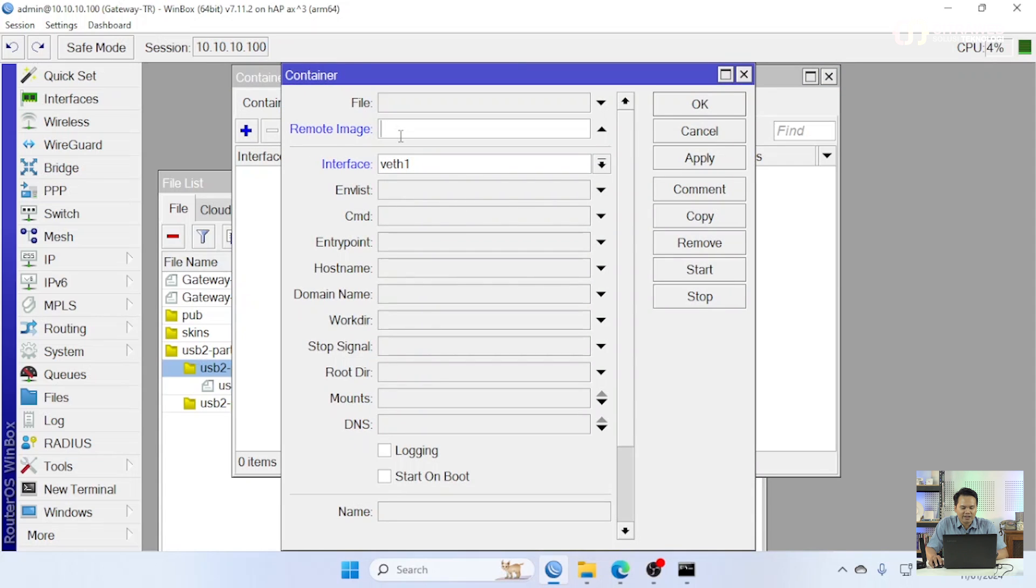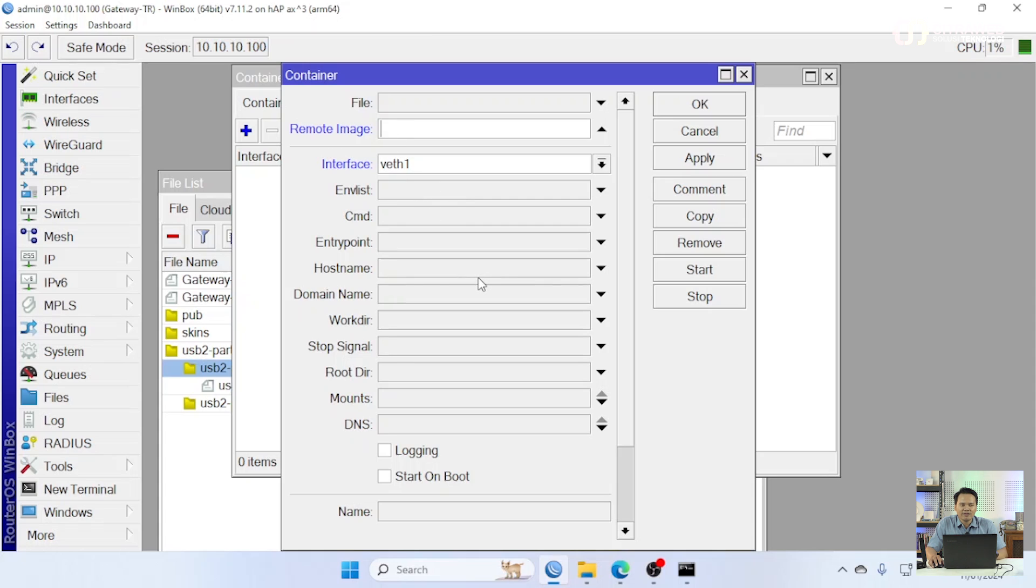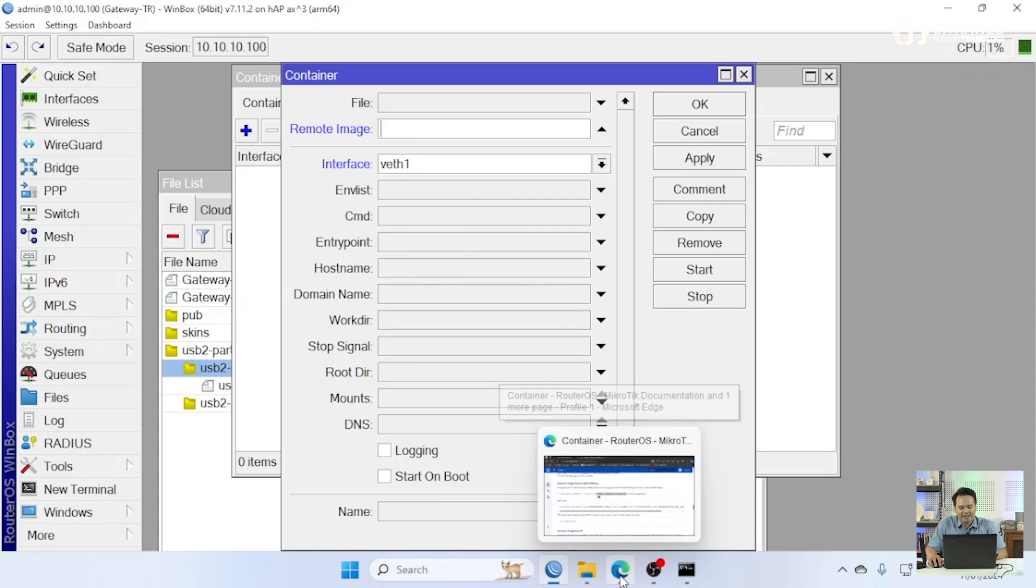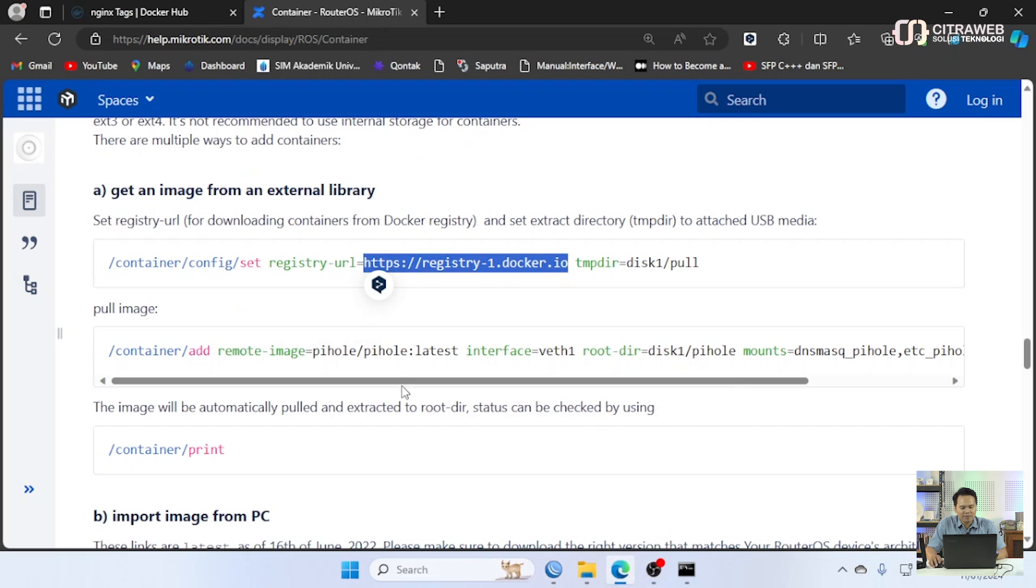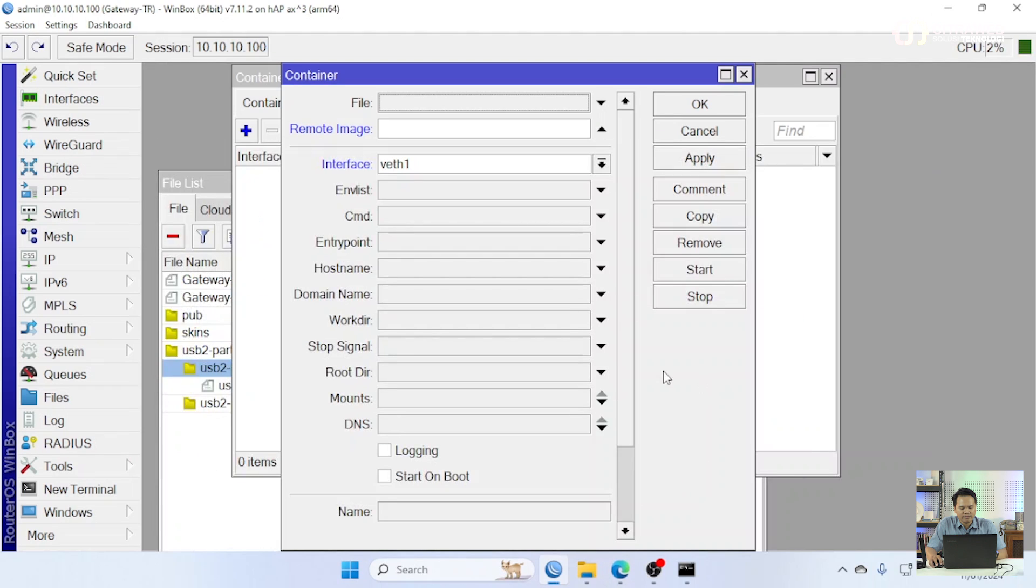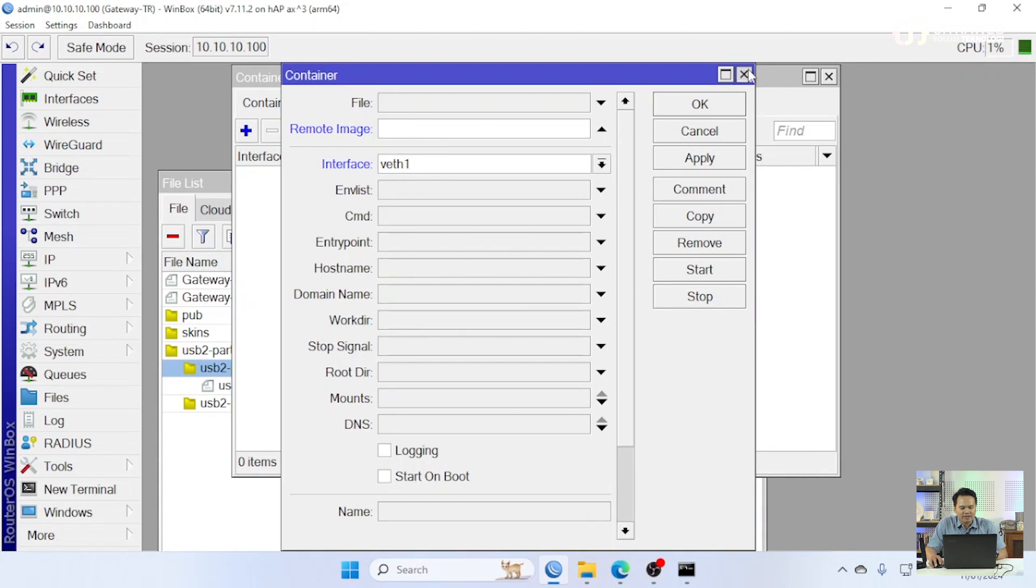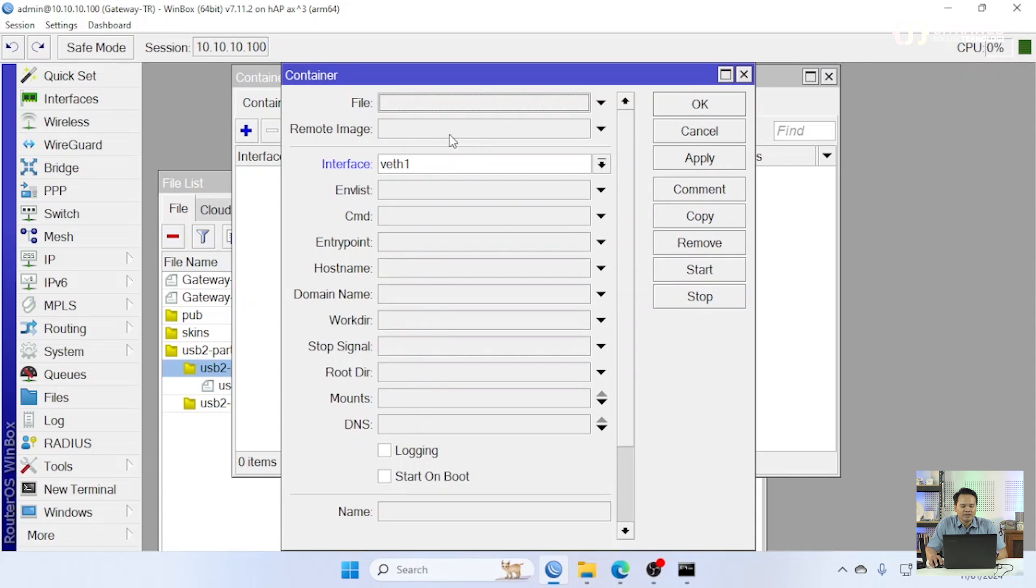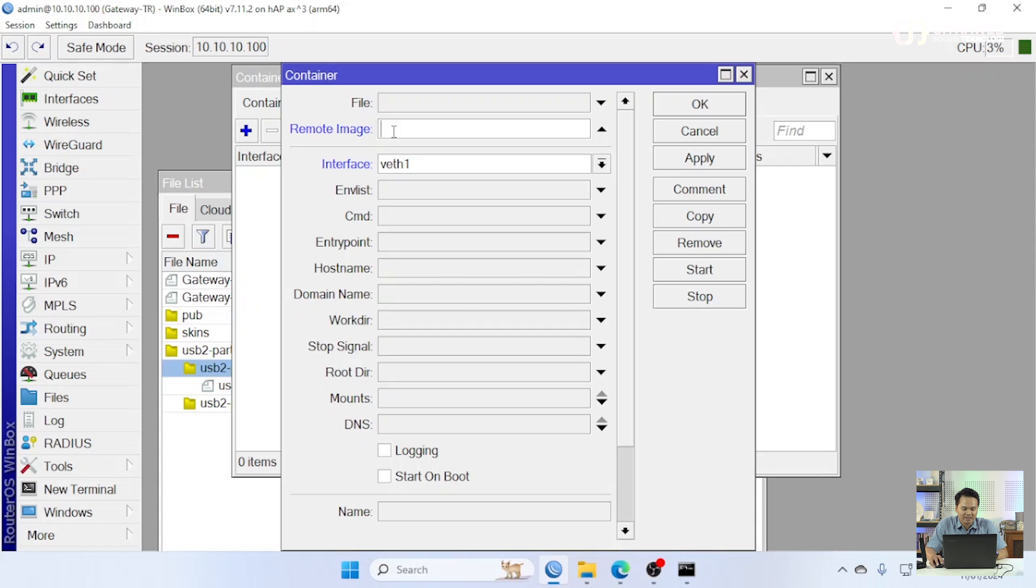Setelah kita tambahkan untuk registry-nya dimana kita ambil image-nya kita kemudian klik tanda plus biru. Disini yang pertama kita masukkan dulu image apa yang akan kita pakai. Untuk web server kita akan pakai yang nginx saja. Mungkin teman-teman bingung nginx yang apa. Untuk ceknya teman-teman bisa cek di bagian...